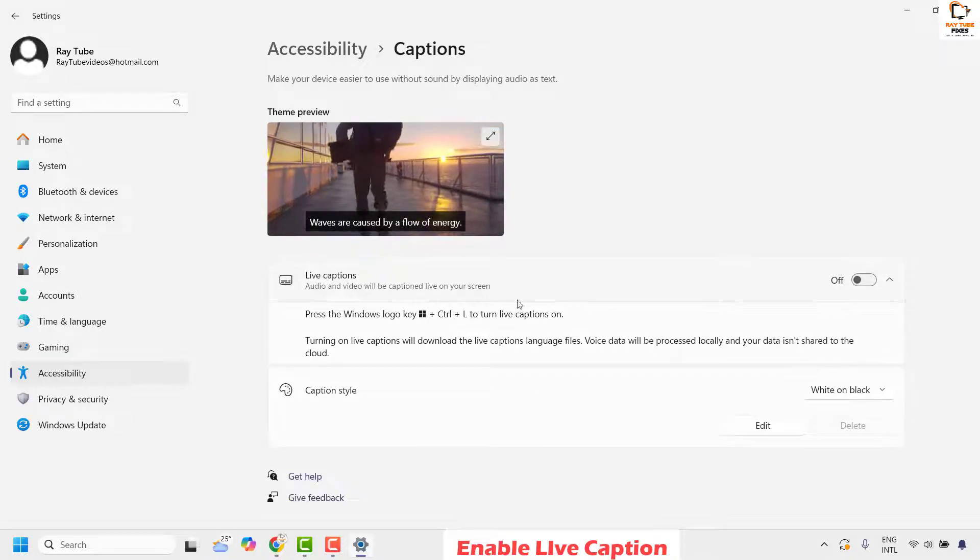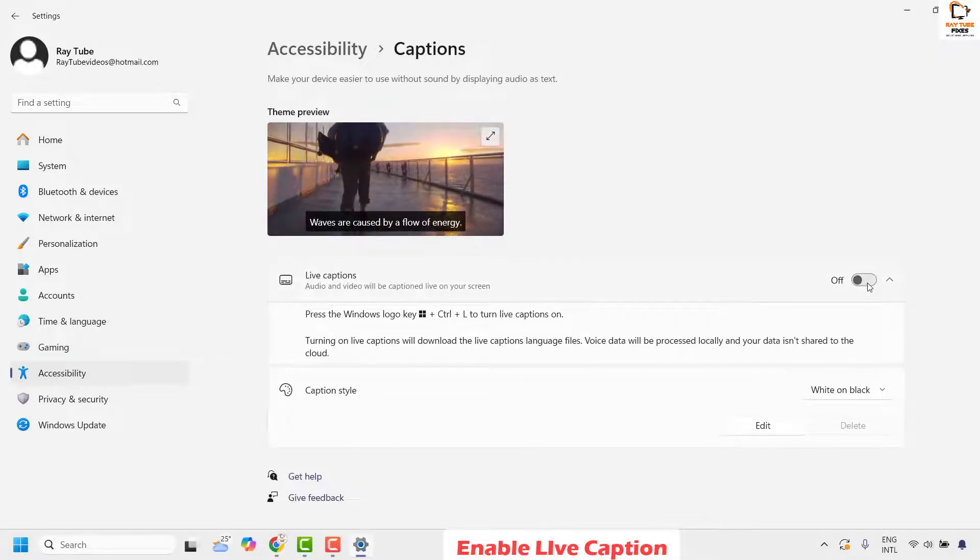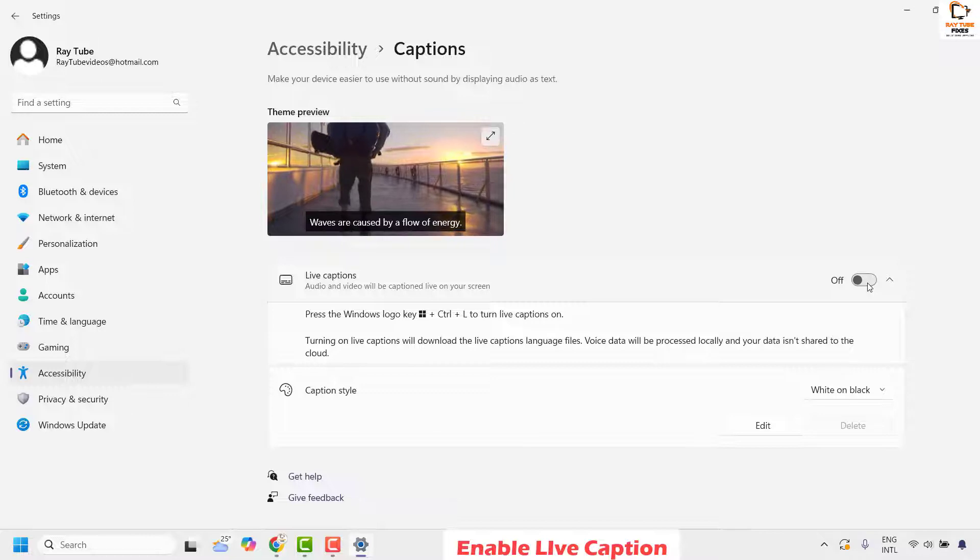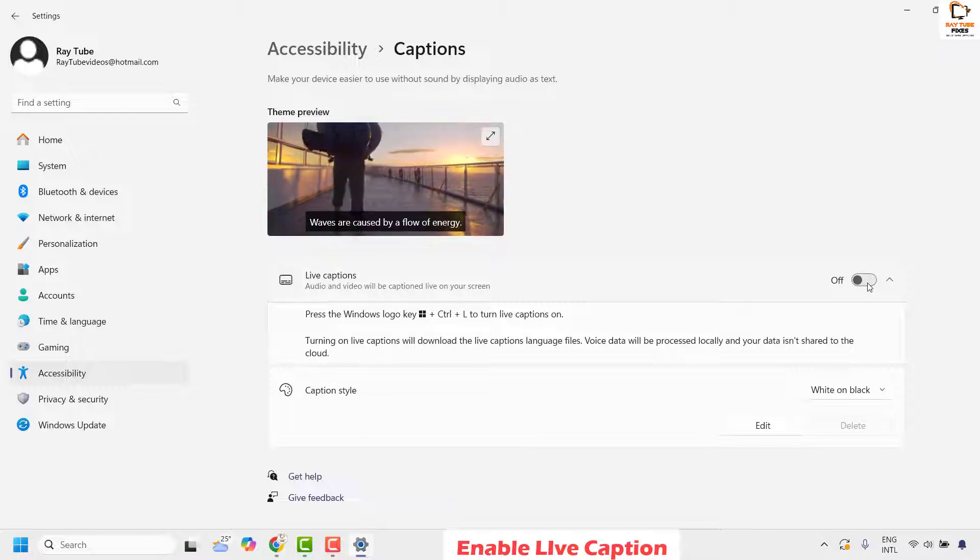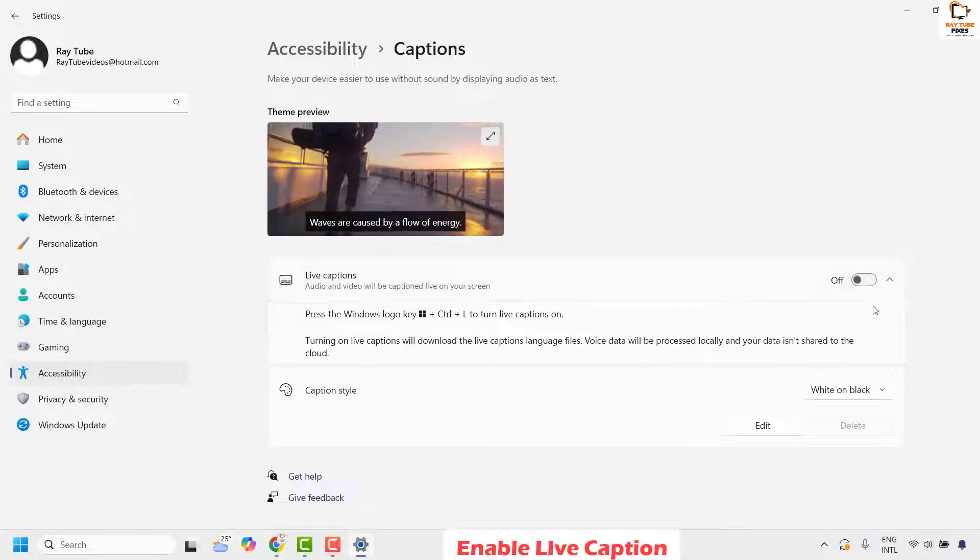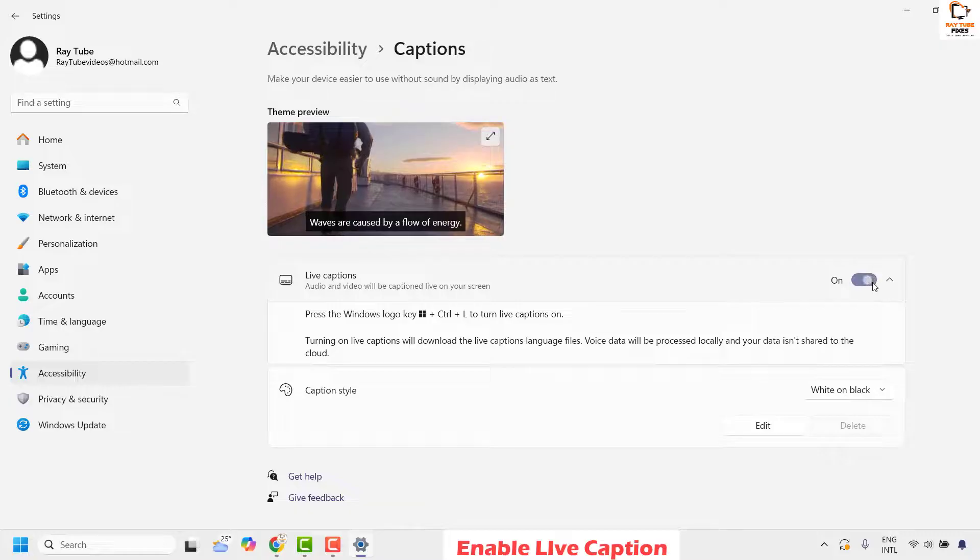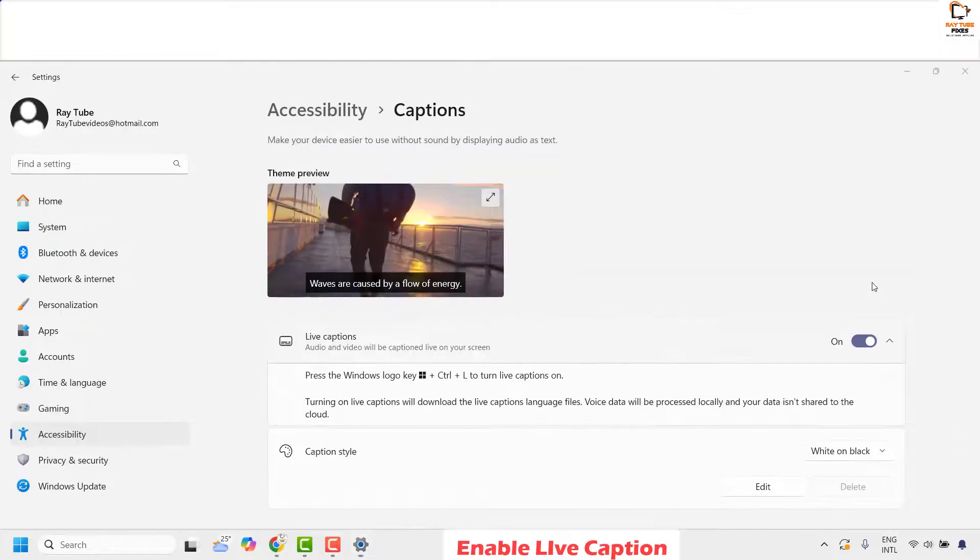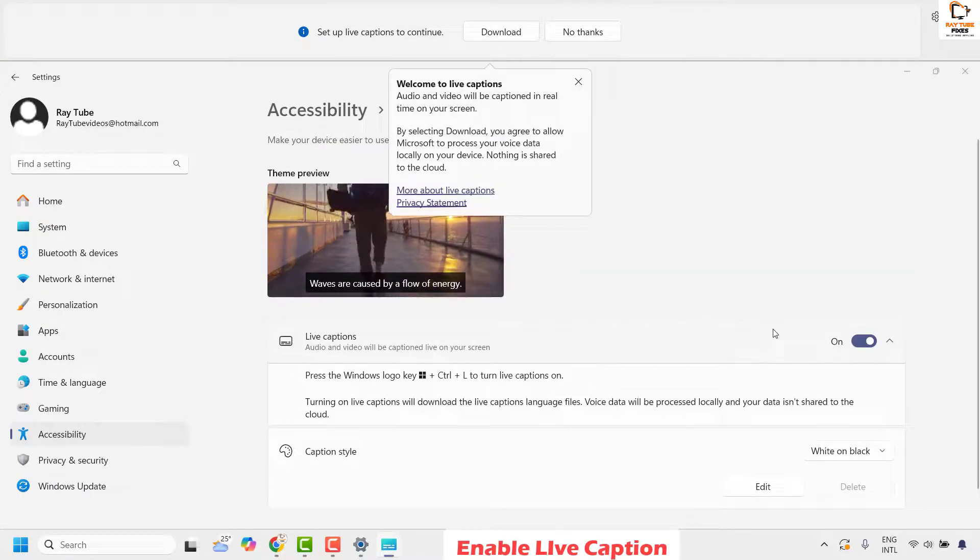Under captions, make sure live caption is enabled on your computer. If it's disabled or turned off, toggle this button to enable the live caption option.